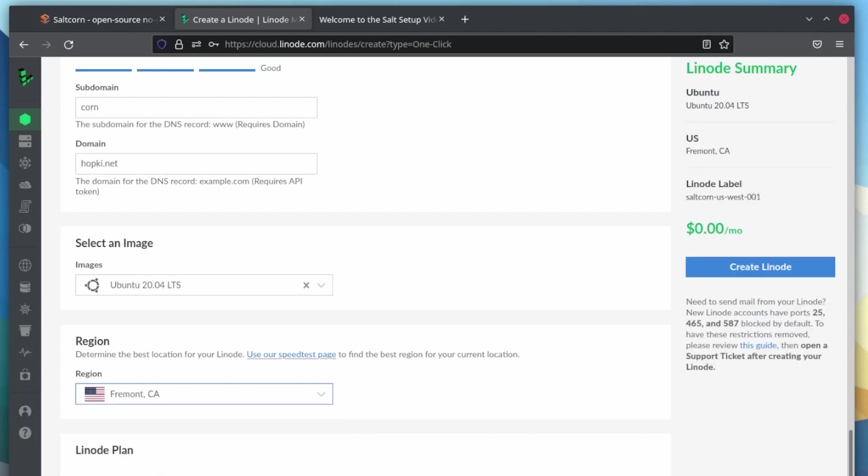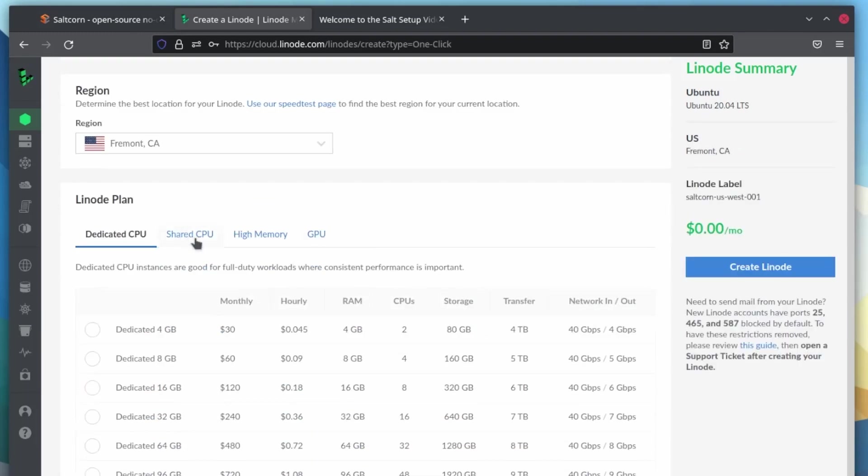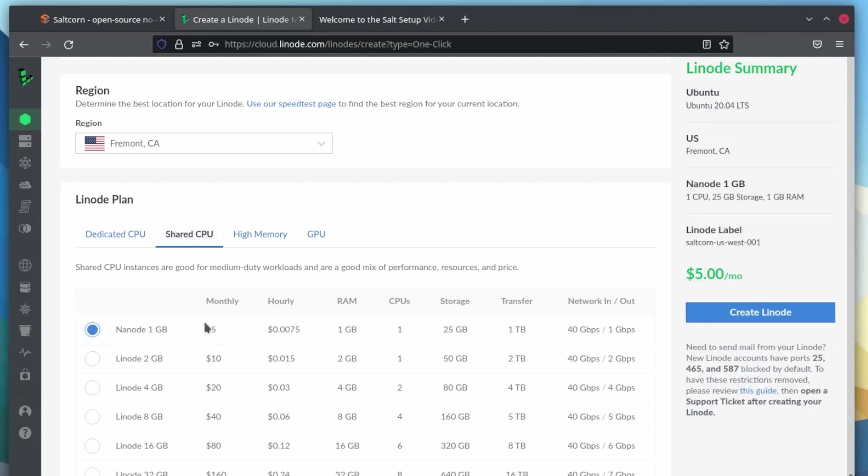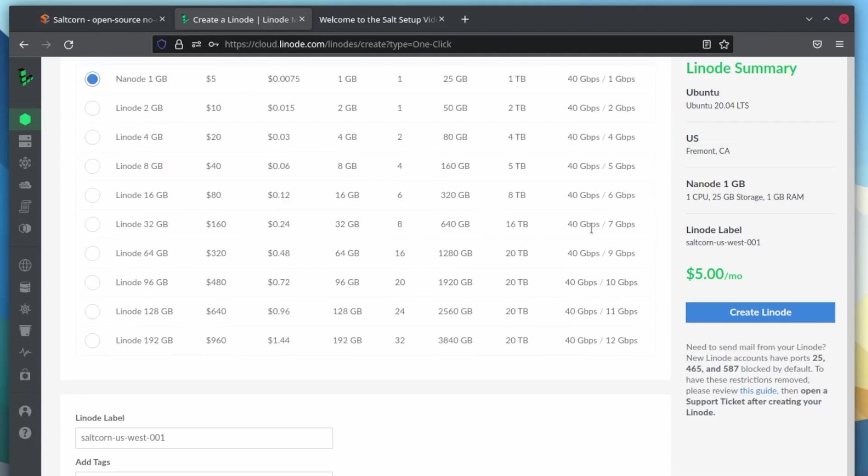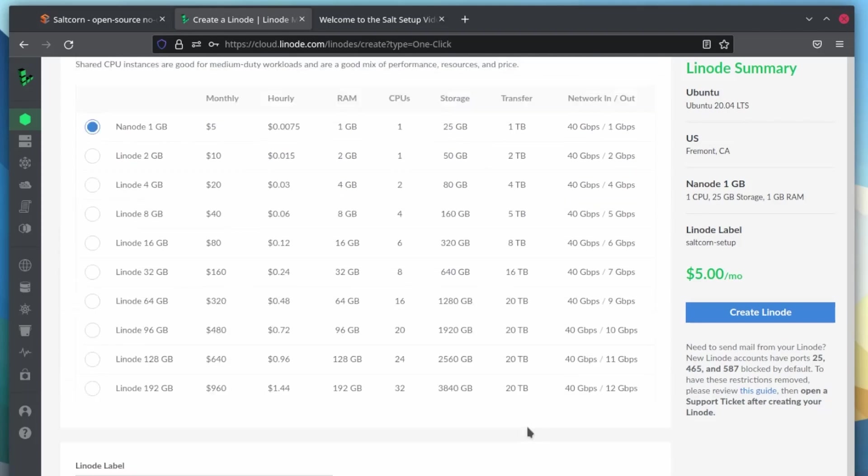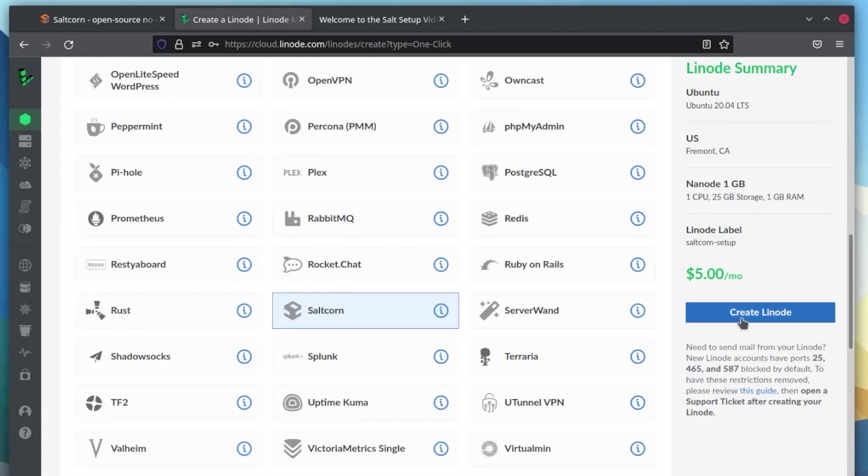And for this, we can set this up on just a nano $5 a month plan. And if you do have this deployed or plan on deploying it for business, anything like that, you can obviously upgrade later to meet your actual demands. So for the label, I'm just going to change this. You could change it to whatever you want. Doesn't really matter. But I'm going to call this SaltCorn setup. And then finally, let's go ahead and give us a super strong, complicated and secure root password. And really that's it. We just hit create Linode.